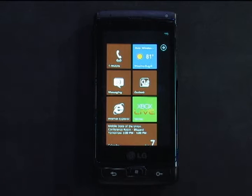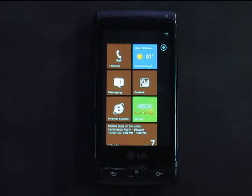Here you see our live tile. This is updated using the push service that we have implemented, and you can set any of your locations to be your live tile location, and even set the frequency that it should get updated.